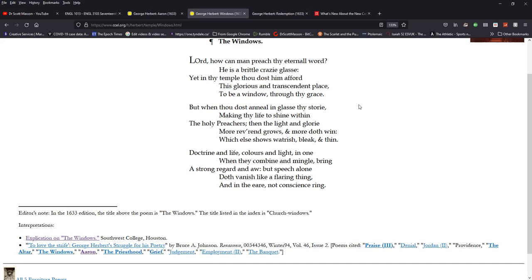Let me read it. First of all, Lord, who can, how can man preach thy eternal word? He is a brittle, crazy glass. Yet in thy temple, thou dost him afford this glorious and transcendent place to be a window through thy grace. But when thou dost anneal in glass thy story, making thy life to shine within the holy preachers, then the light and glory more reverend grows and more doth win, which else shows waterish, bleak, and thin. Doctrine and life, colors and light in one when they combine and mingle, bring a strong regard and awe. But speech alone doth vanish like a flaring thing and in the ear, not conscience ring.